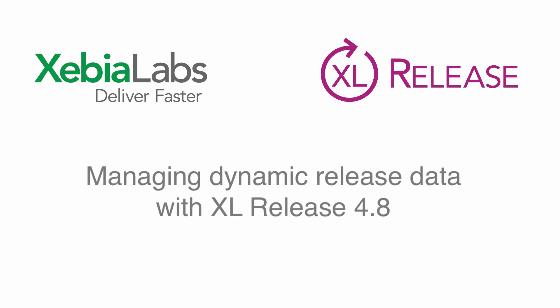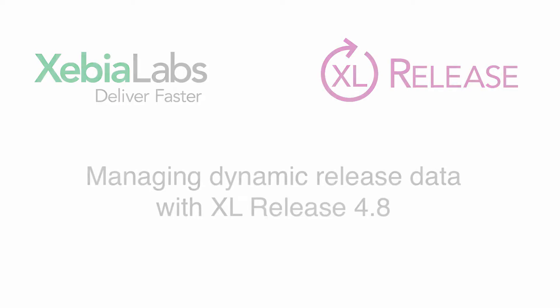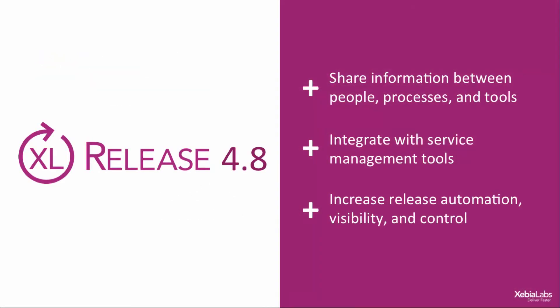With XL Release 4.8, it's easier than ever for users with any level of technical skill to share information between people, processes, and tools, to integrate with service management tools like Jira and ServiceNow, and to increase release automation.